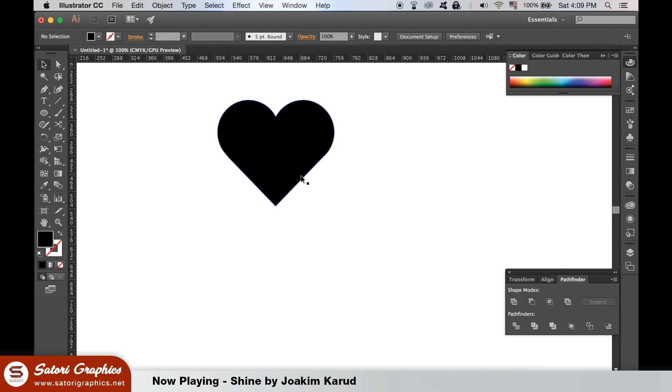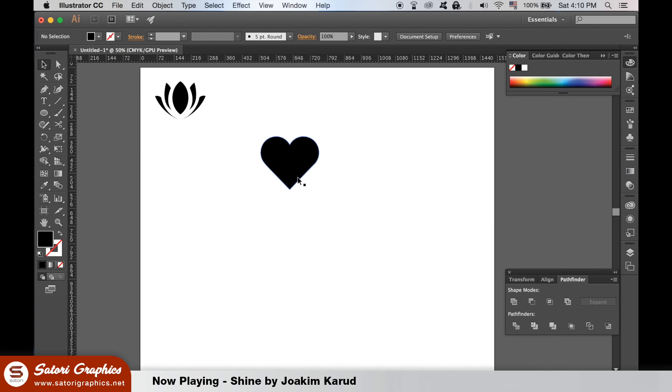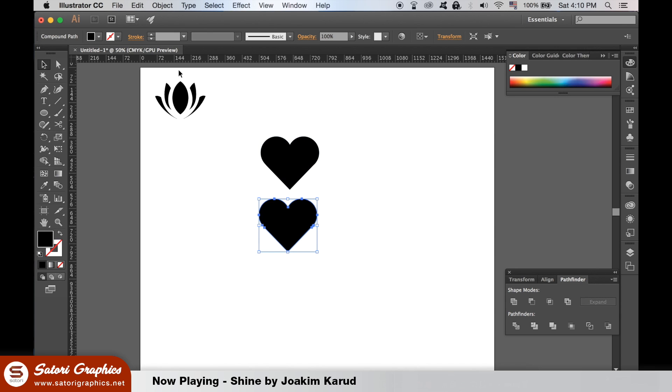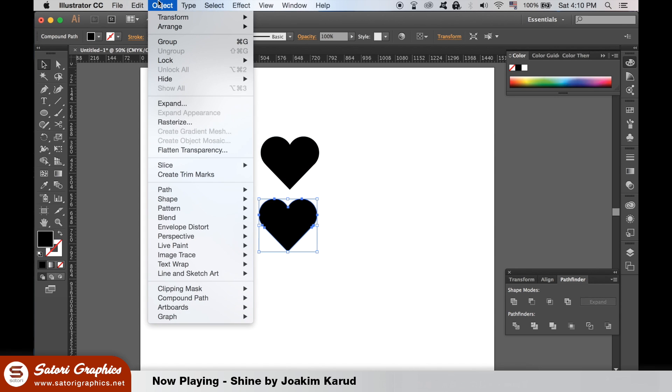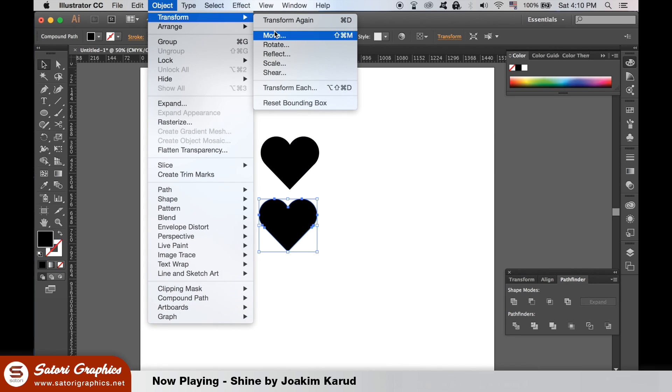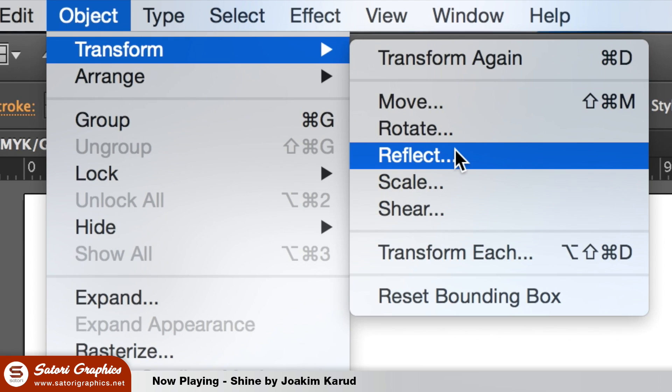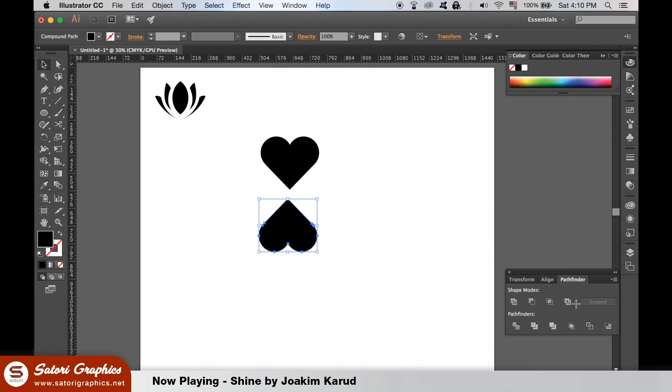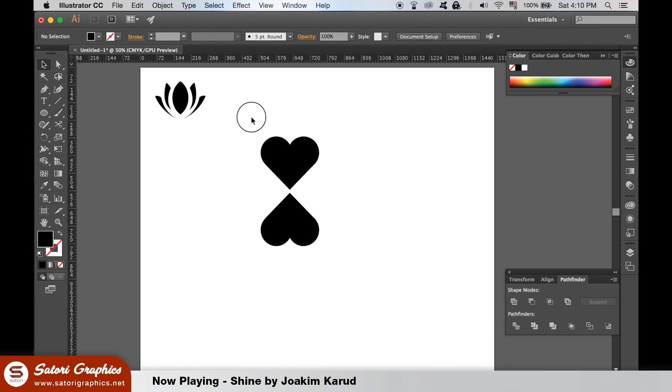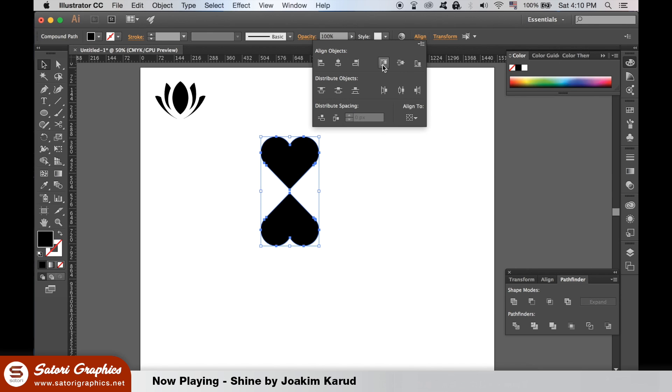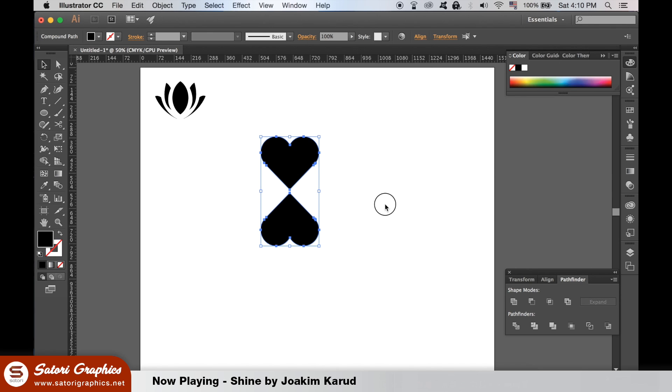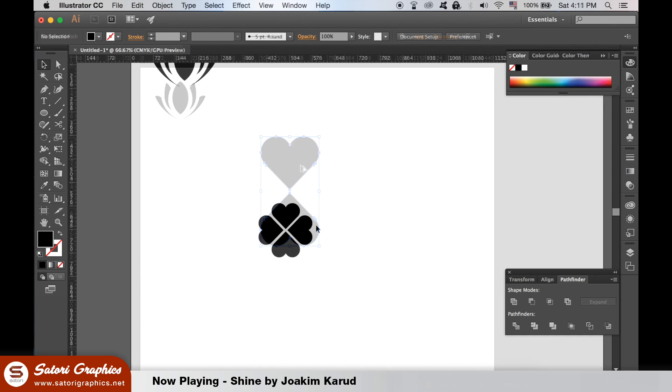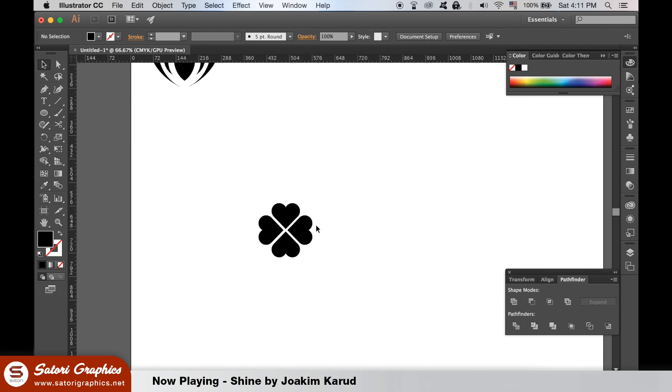Duplicate this new heart and reflect it like so. Simply copy both shapes, duplicate them and rotate them 90 degrees. This now makes up our second finished icon.